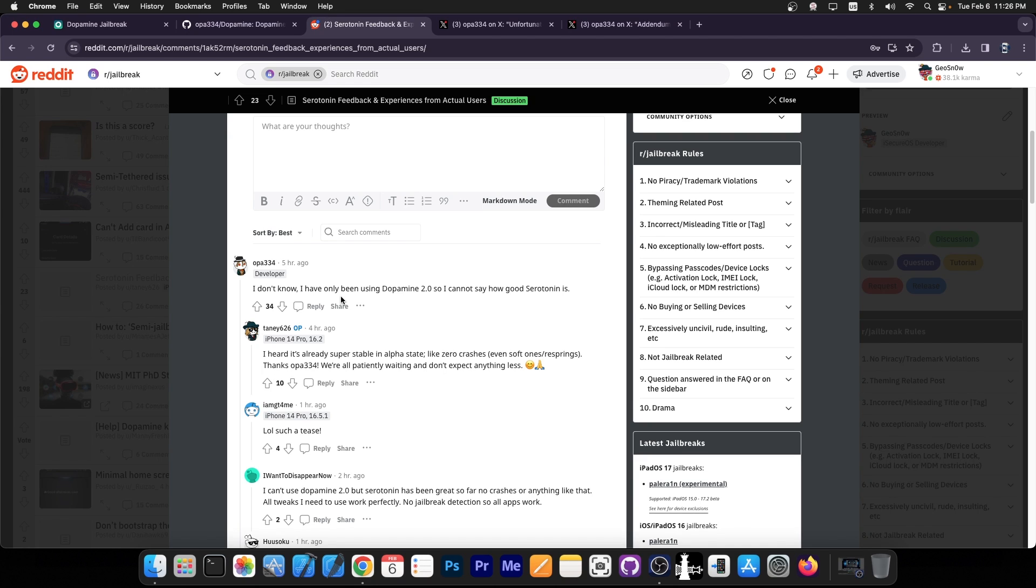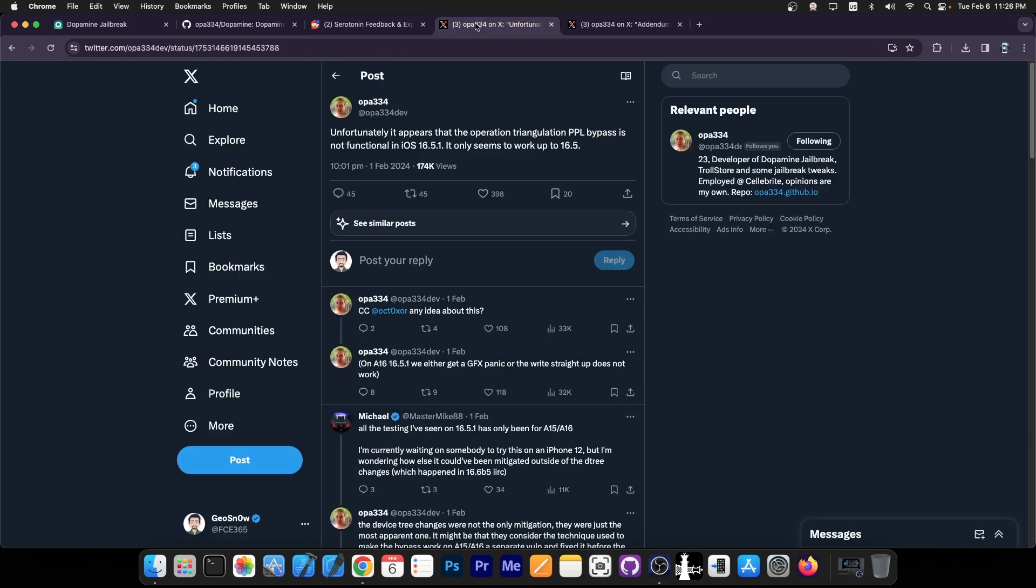So they've actively been using Dopamine 2 for a while and they also gave some information about what iOS versions will be supported by this new jailbreak. They said a while ago, quote: